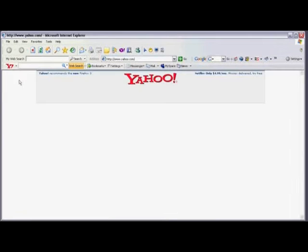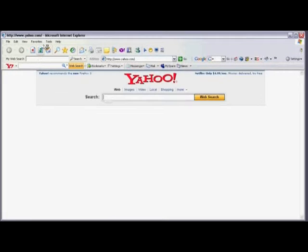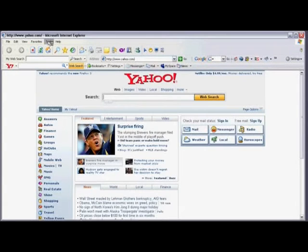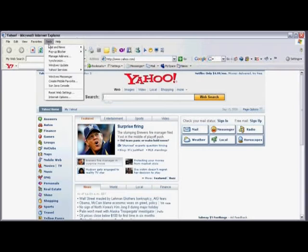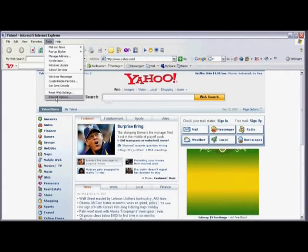Once Internet Explorer is open, select Tools from the menu bar and scroll down and select Internet Options.